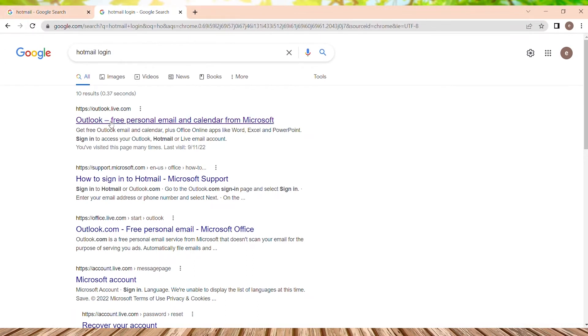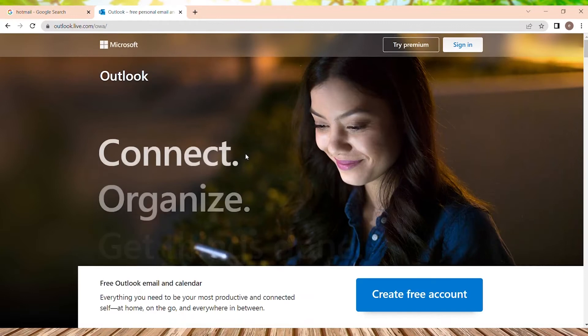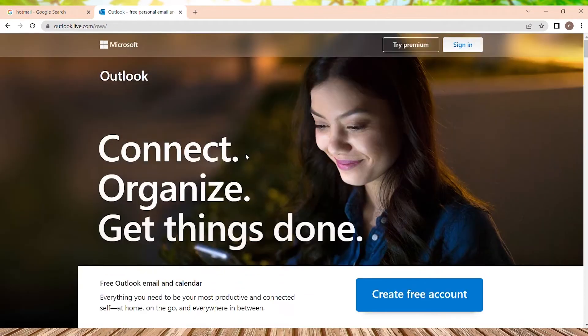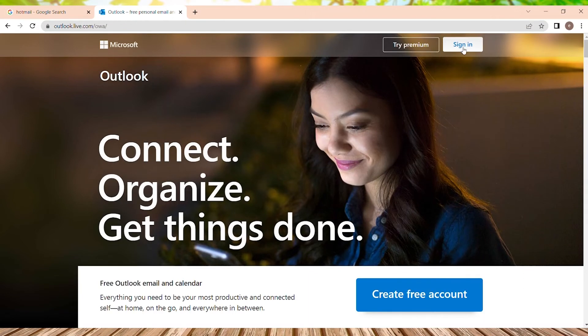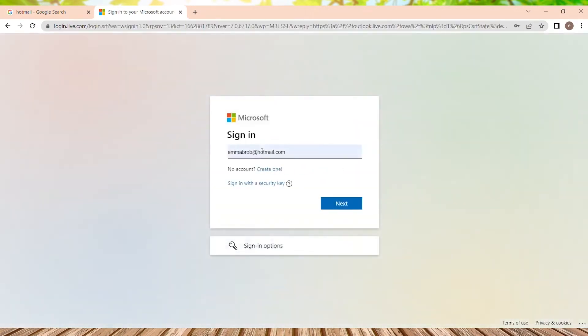So we can see Outlook over here. We just need to tap on it and will be navigated to Outlook landing page, or we can say Hotmail landing page. On the top navigation, we can see a sign in button. We just need to press over here.